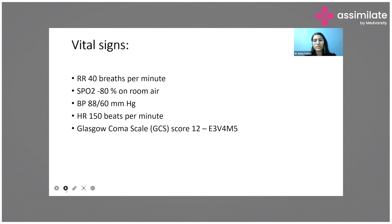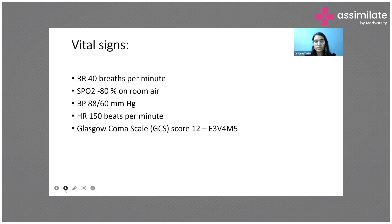Her vitals on arrival: respiratory rate was around 40 breaths per minute, oxygen saturation was around 80% on room air, blood pressure was 88/60 mmHg, and heart rate was 150 beats per minute. GCS was E3V4M5 at that point of time.